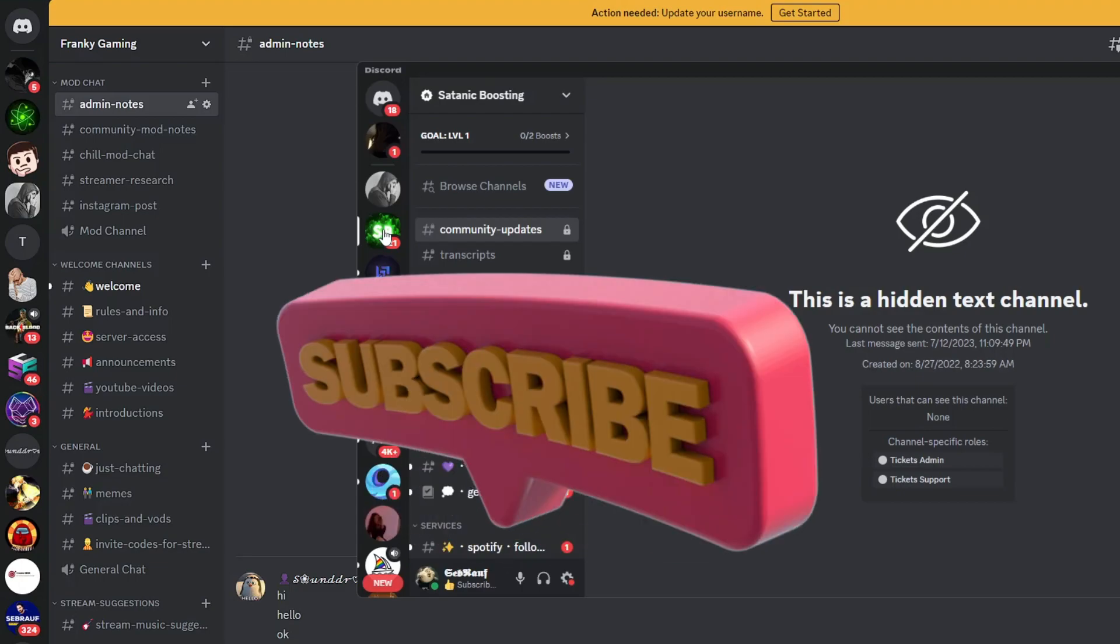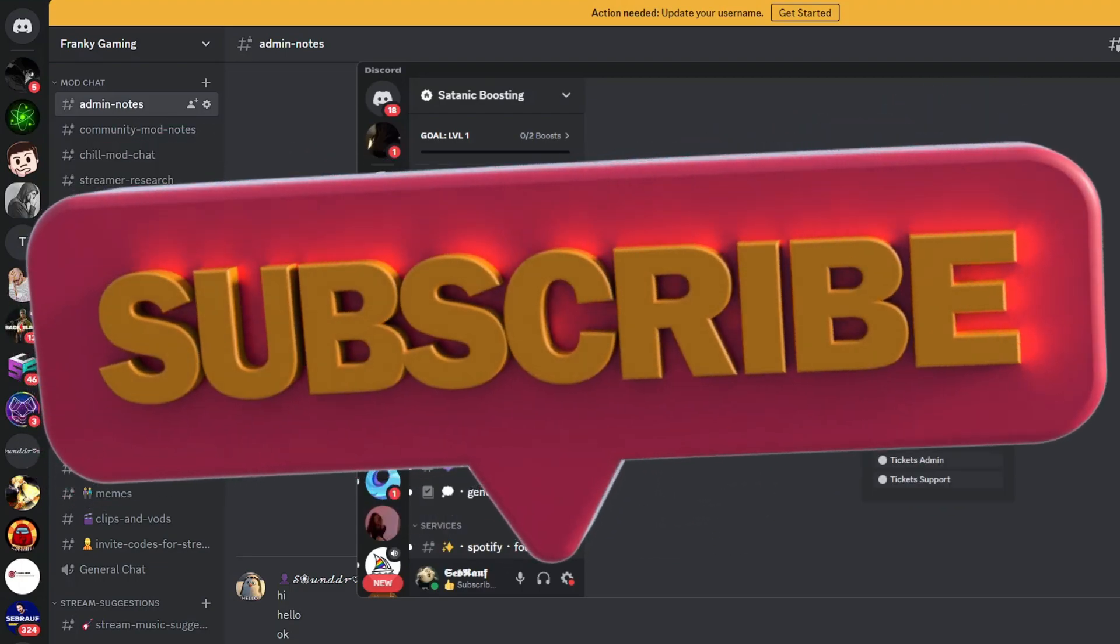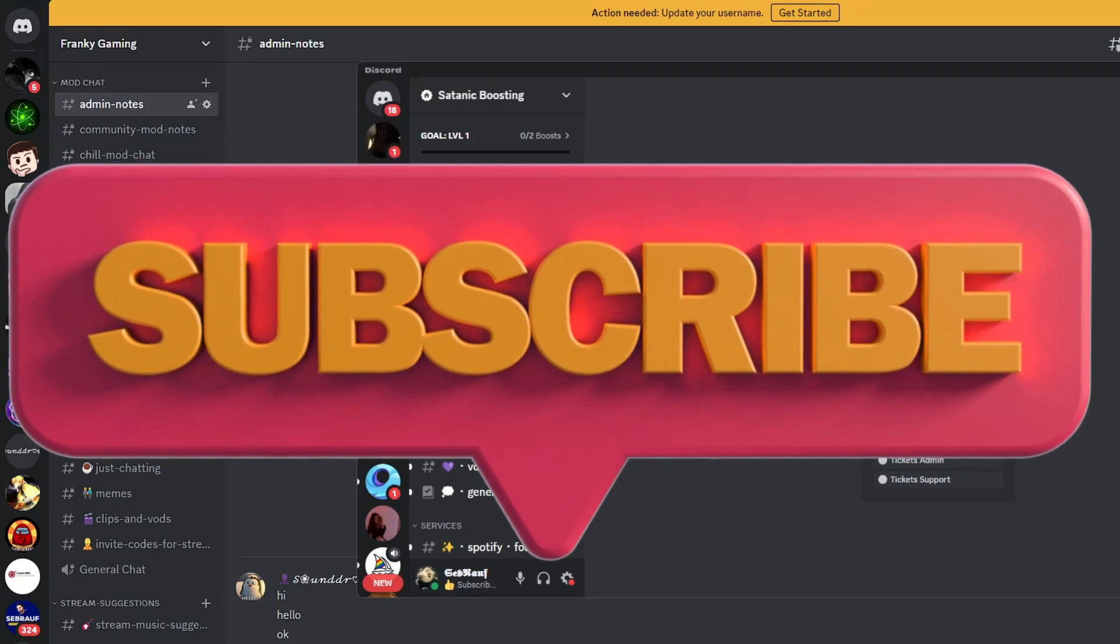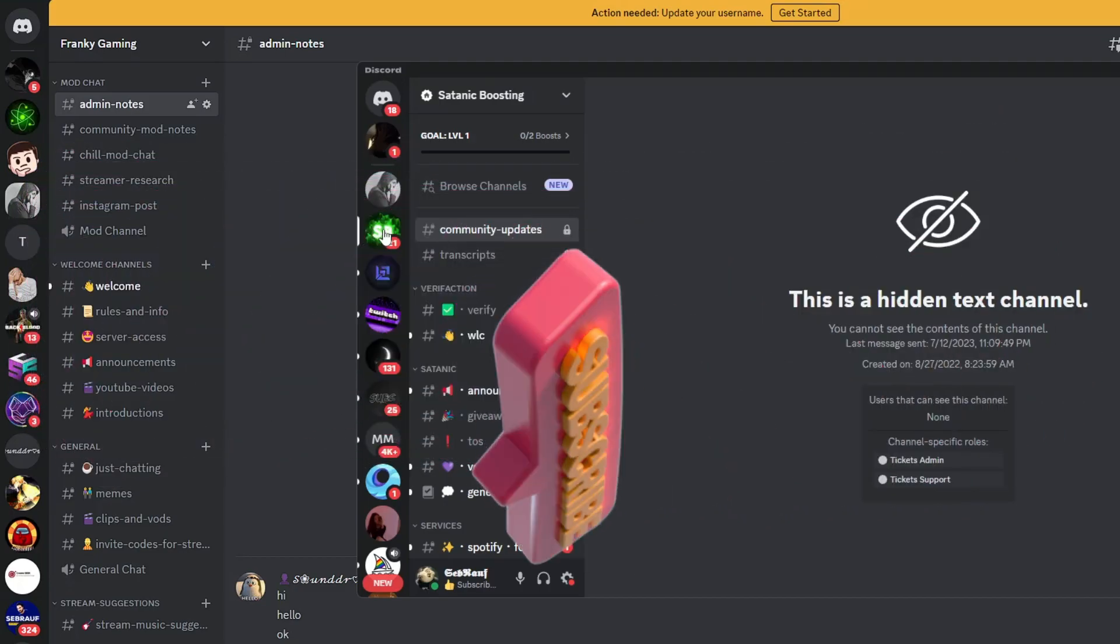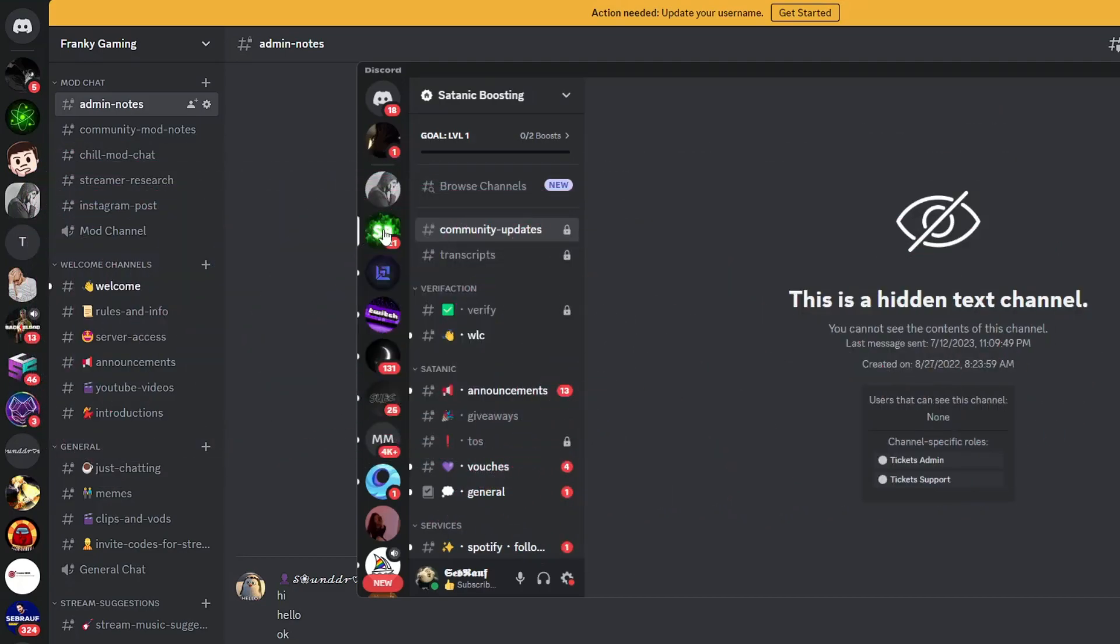Hopefully, guys, this will work for you as well. If yes, do not forget to like and subscribe, and I'll see you in the next video. Bye-bye.